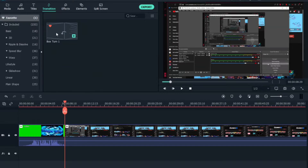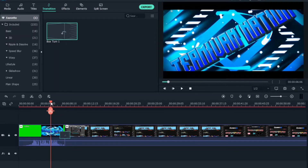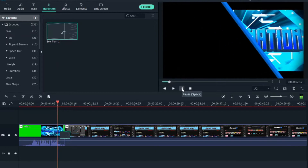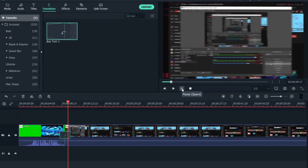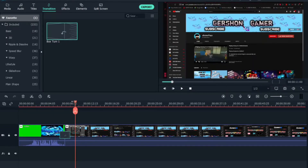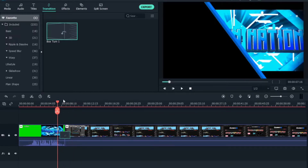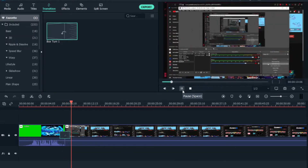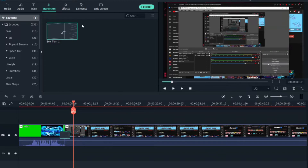Drag the Box Turn transition over to your clip in the timeline. If you play the video, you'll see it activates that transition. Let me show you one more time — as you can see, it's instant and looks great.